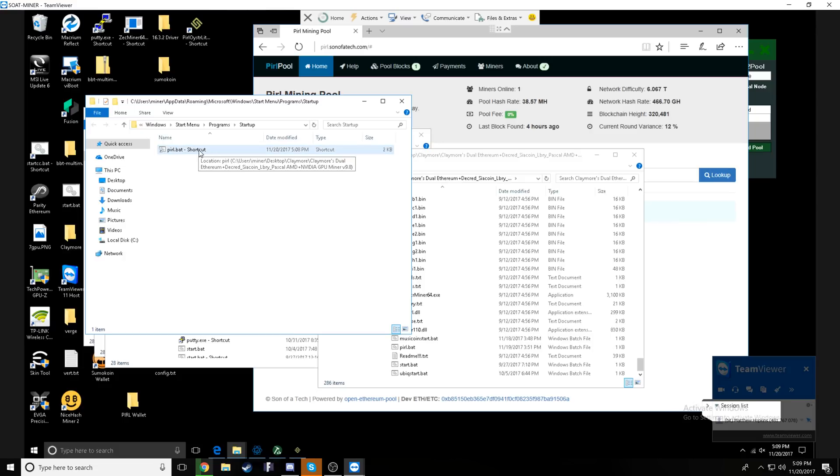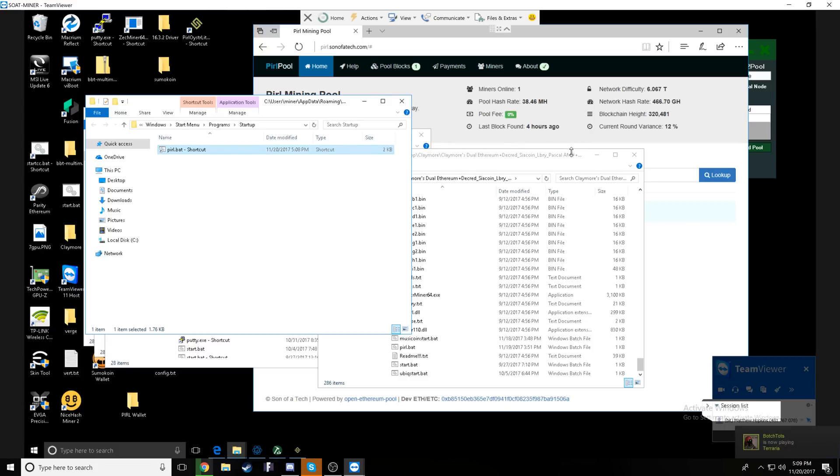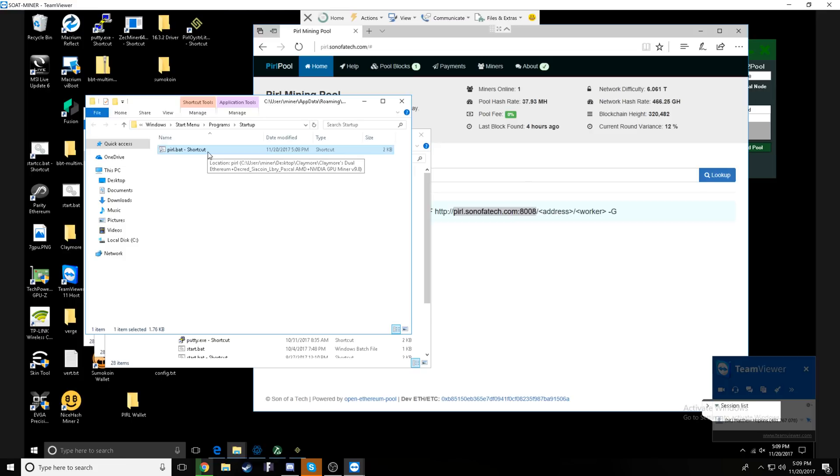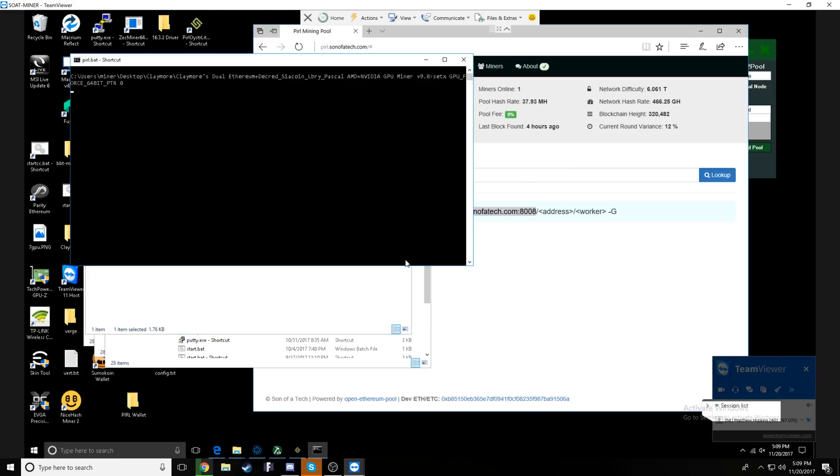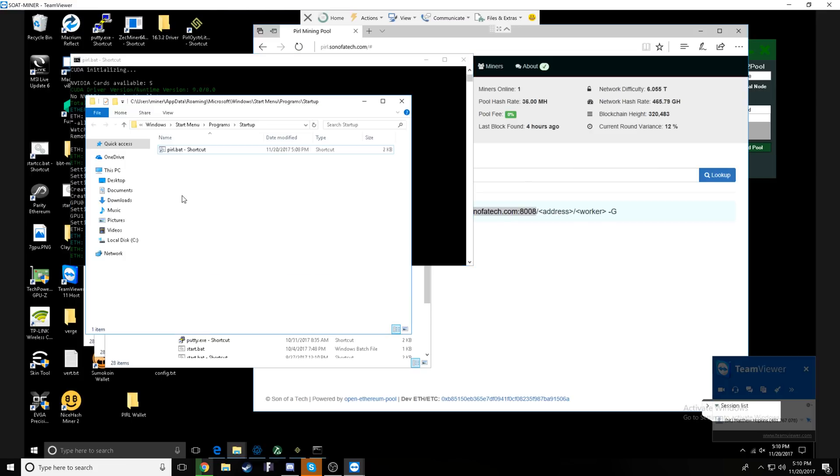Once you're complete, press control S to save or click file and save to complete the batch file. So once that is complete, you will now be able to start mining pearl. To do this, you'll just go back into your folder from the desktop. So in this case, it was Claymore.